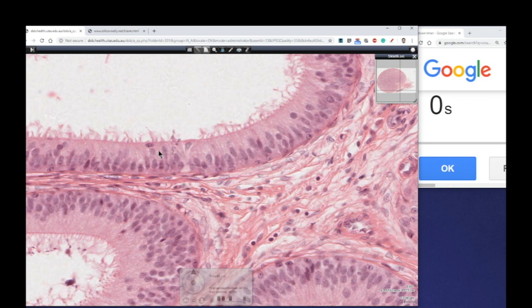Anyway, I hope you found that useful. In our future videos, we'll be looking at the other types of epithelium. Hope to see you then. Hooroo!